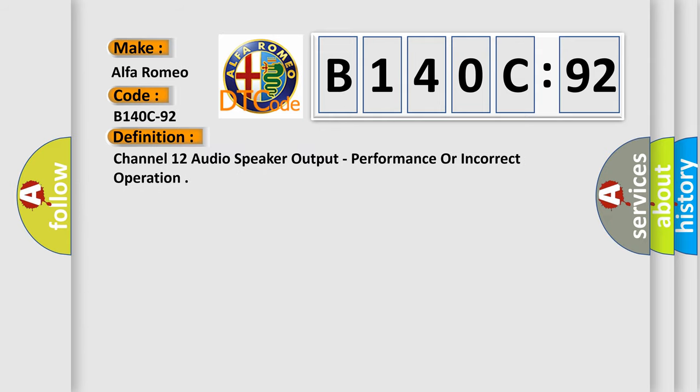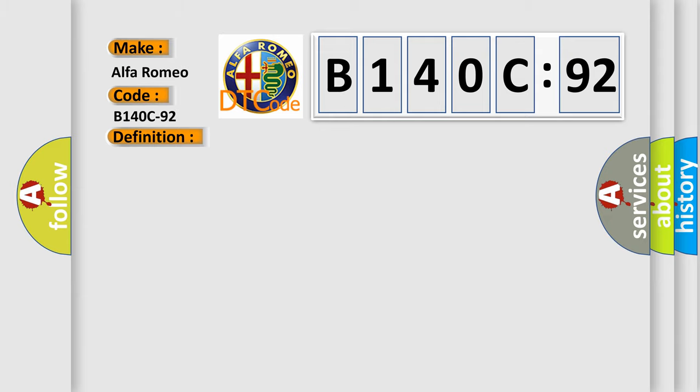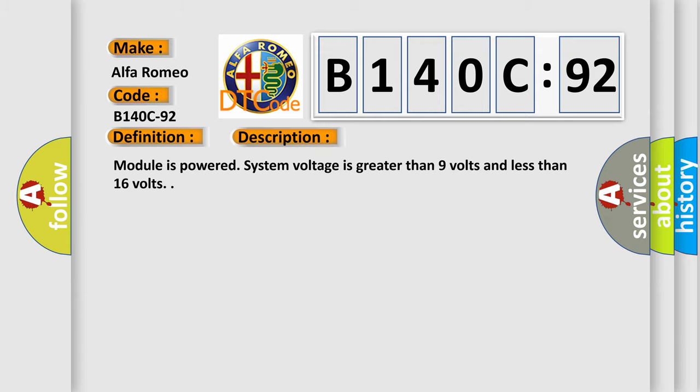The basic definition is Channel 12 audio speaker output, performance or incorrect operation. And now this is a short description of this DTC code: Module is powered, system voltage is greater than 9 volts and less than 16 volts.